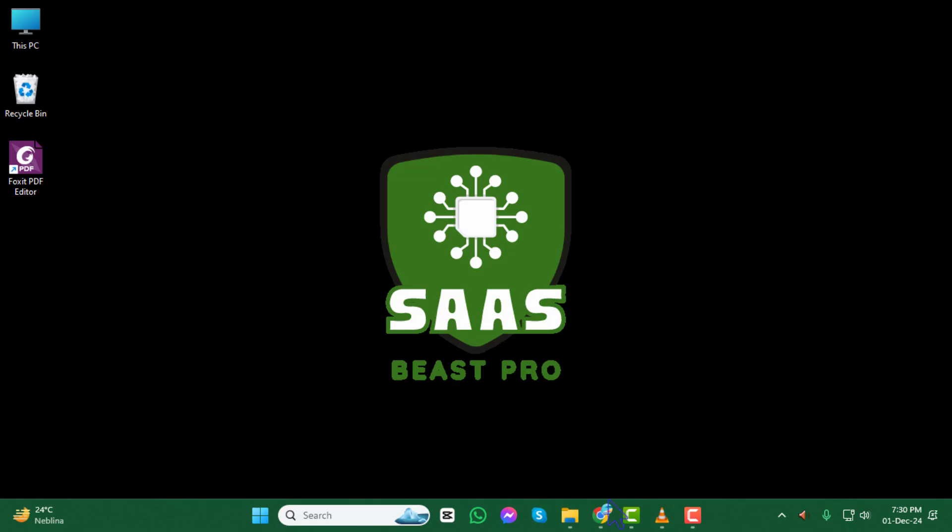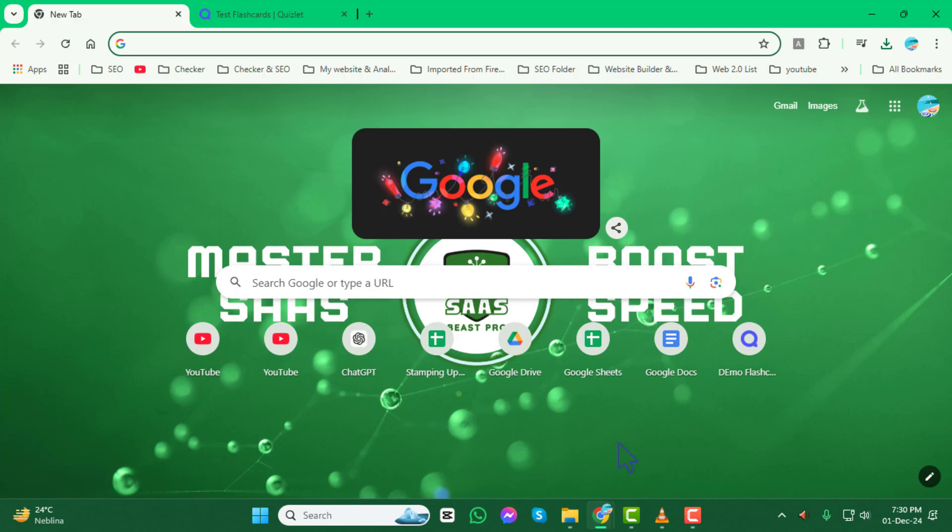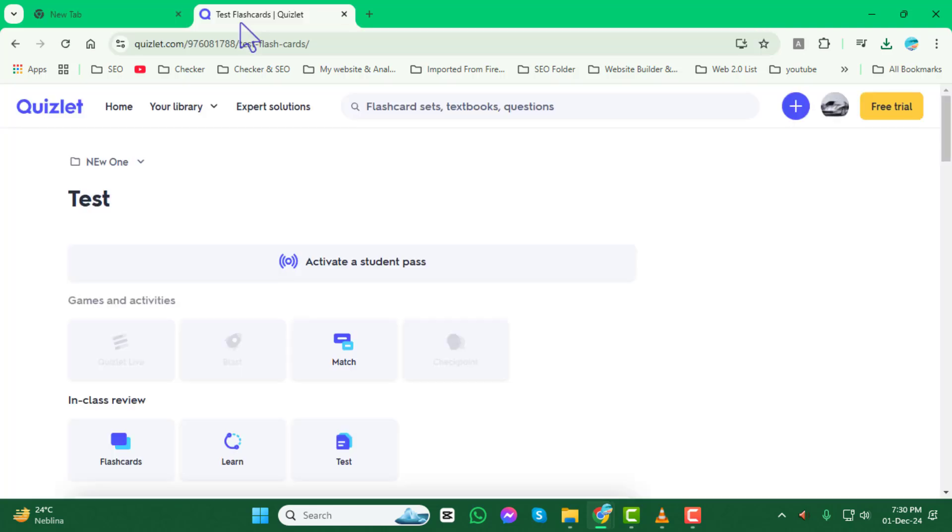First, open your browser and head over to Quizlet. If you're not already logged in, make sure to sign in to your account.